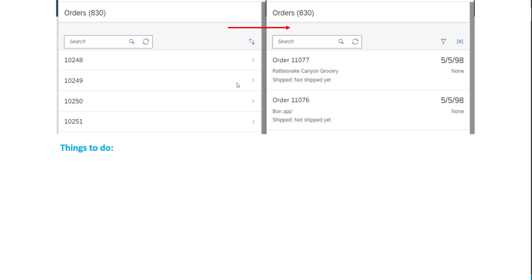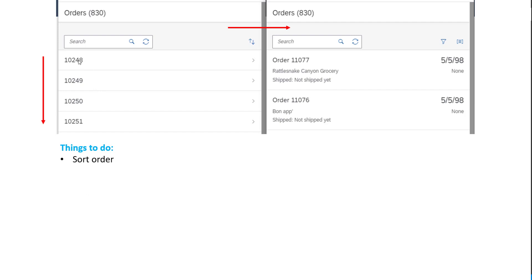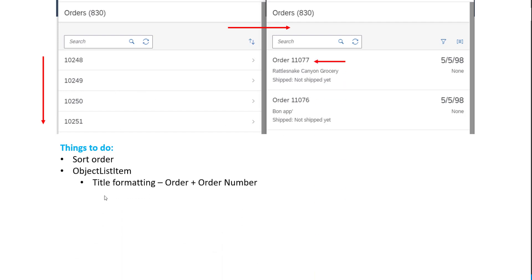In this session, we're only going to be looking at the object list items. The object list item on the completed application has quite a few details in it. The first thing is the sort order — right now the orders are sorted in ascending order, but in the finished application it is sorted in descending order, so we need to change that. Then the object list item has the prefix 'Order', so we need to format the title, and then the number.